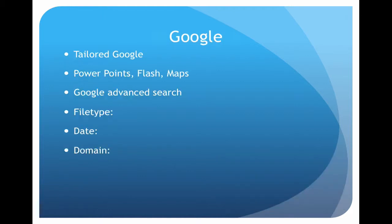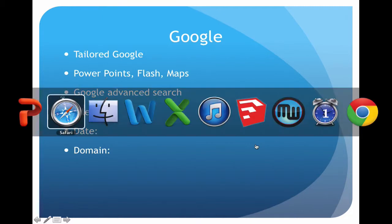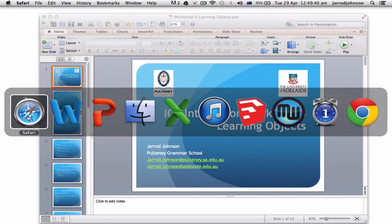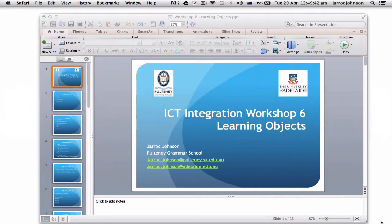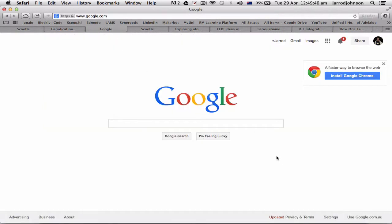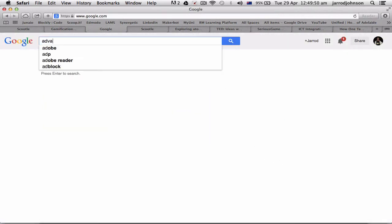Google is actually tailored to incorporate the computer you're on, the country you're in, and the environment you're looking at. I'm going to give you some examples of Google advanced search. Let's switch across — in this case I'm going to be using Safari. Bring it up, go to Google, just normal Google, and go to advanced search.